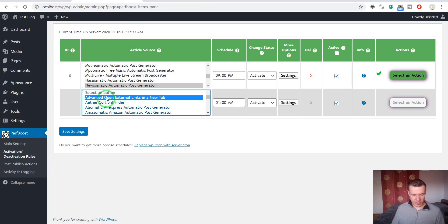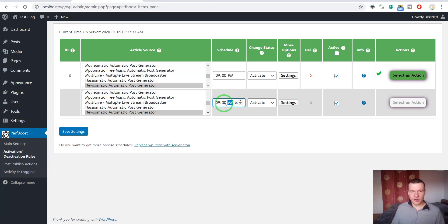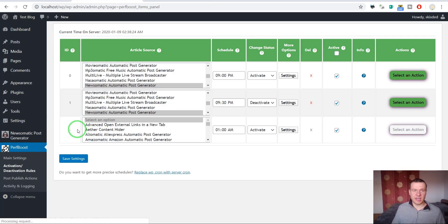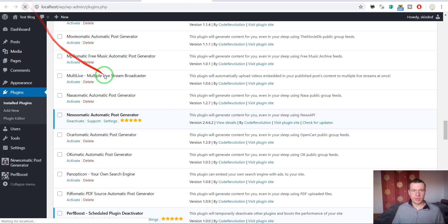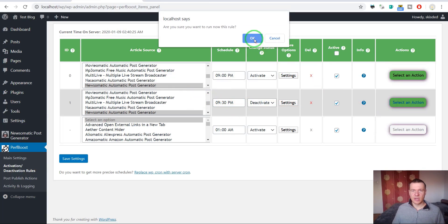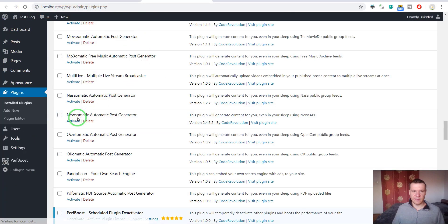Now we can create another rule for Newsomatic — this one set for 9:40pm — and this rule should deactivate the plugin. Newsomatic is currently active, so let's run this deactivation rule exactly as it would run automatically at 9:40. We run it and the plugin should be deactivated now.